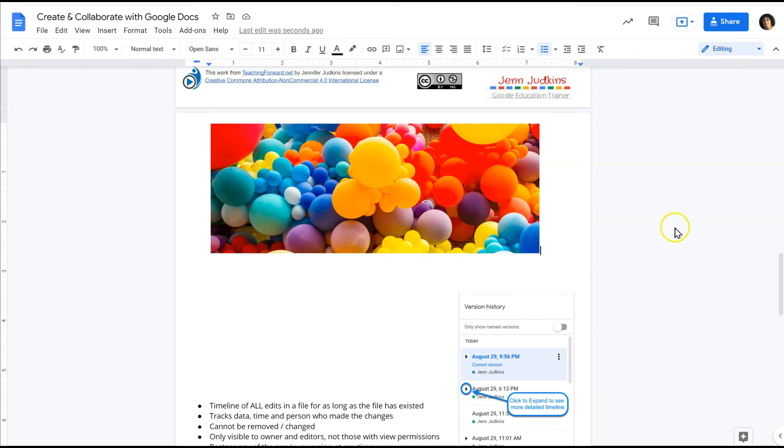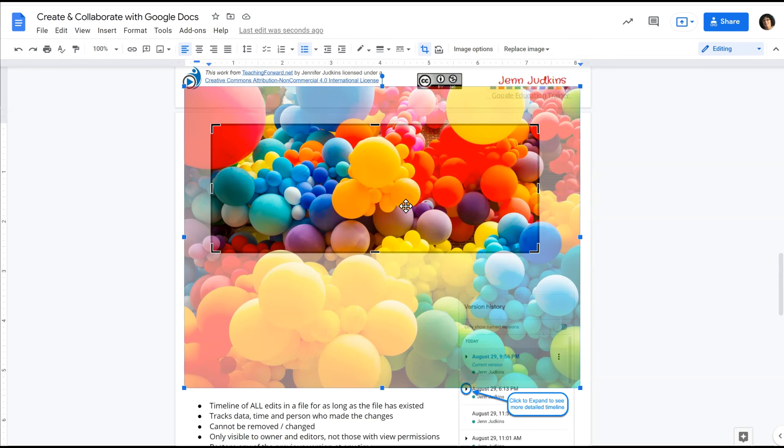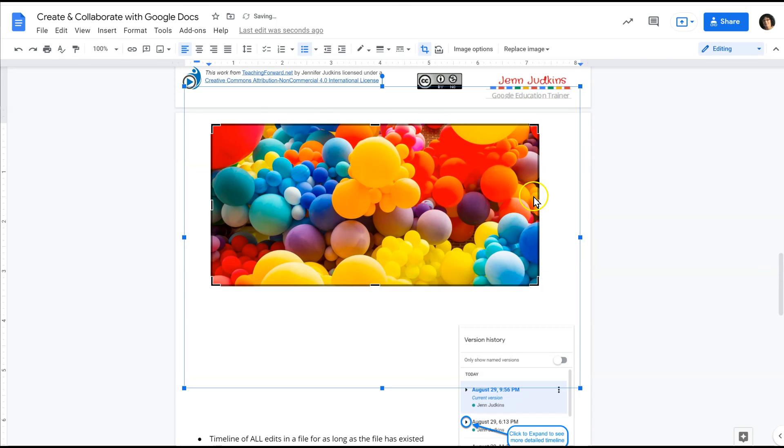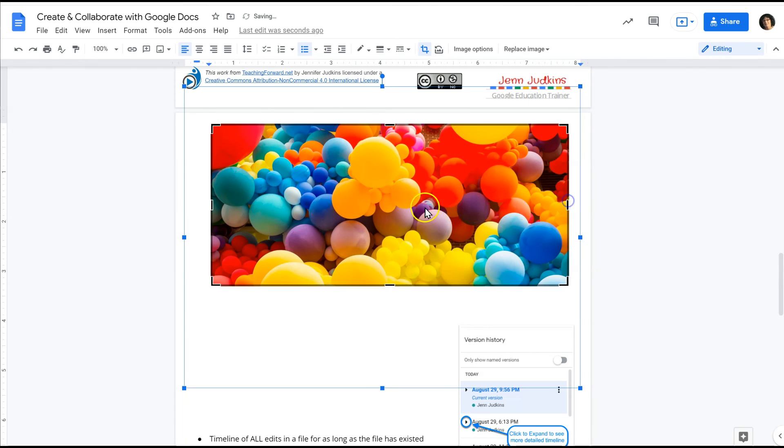What's really great about this in-document or in-slide cropping tool is if I double click on the image again I can see the entire original image and I can adjust those handlebars to capture more or less of the image.